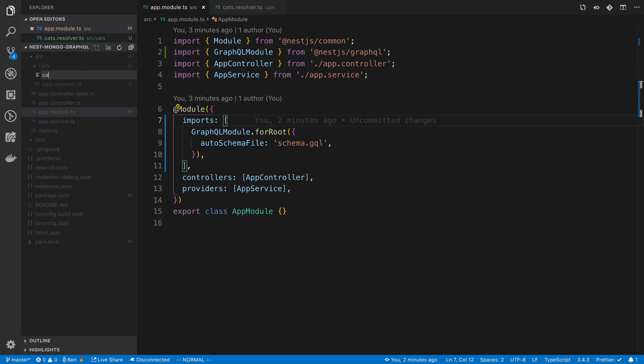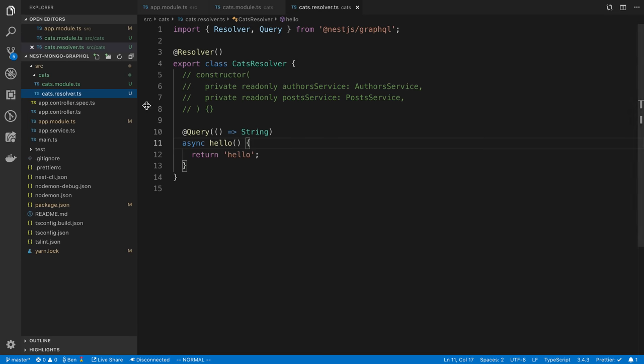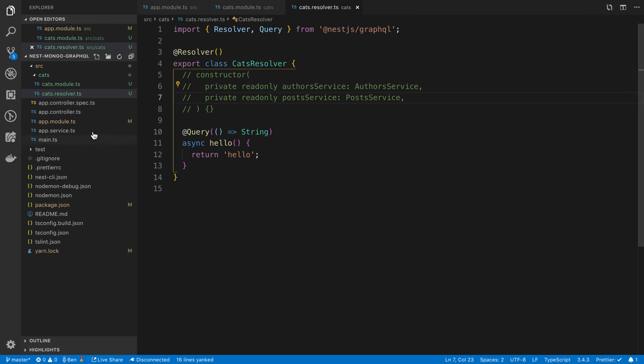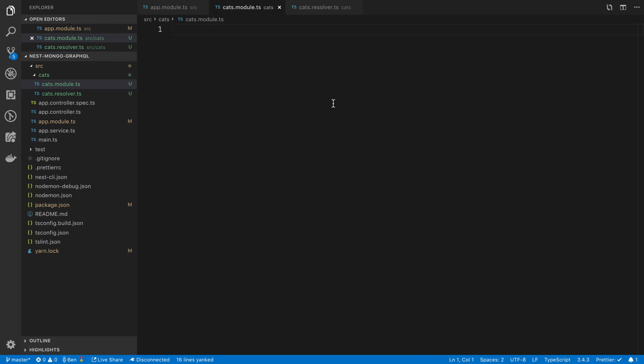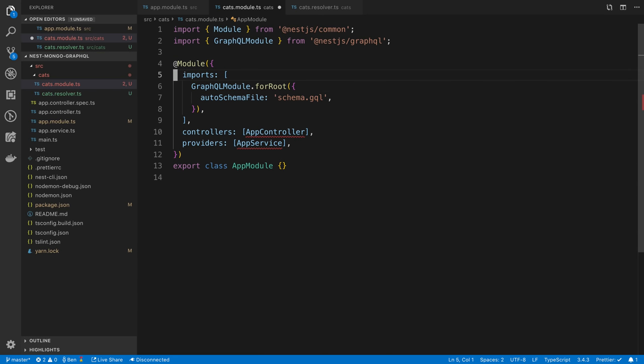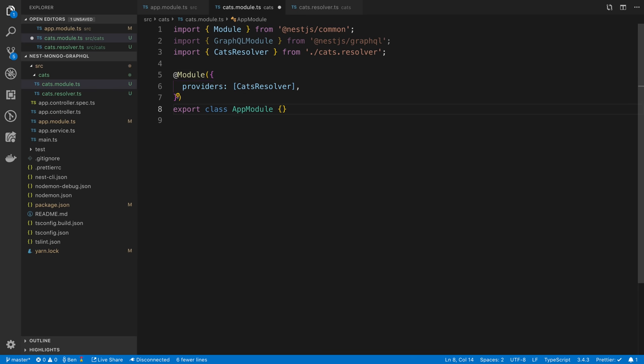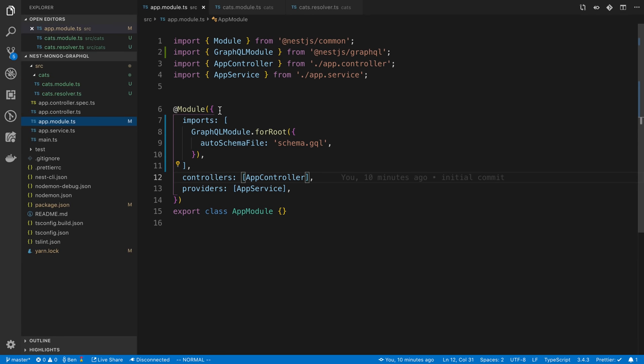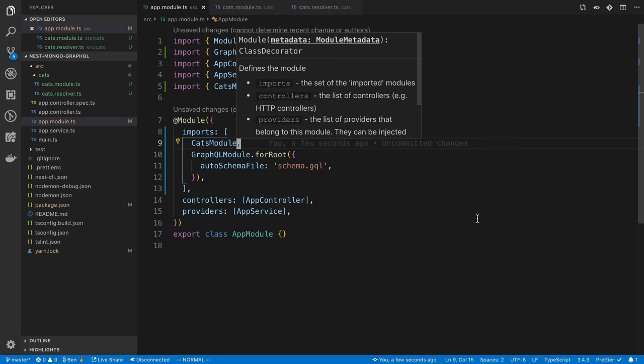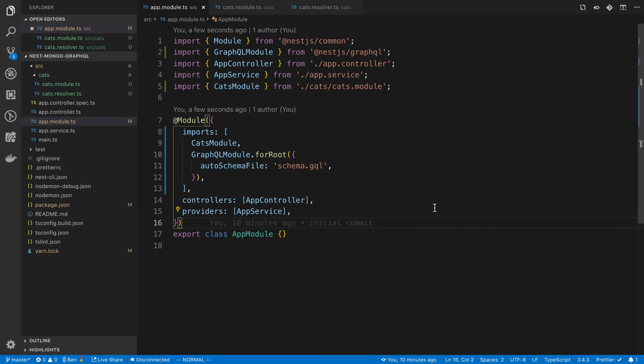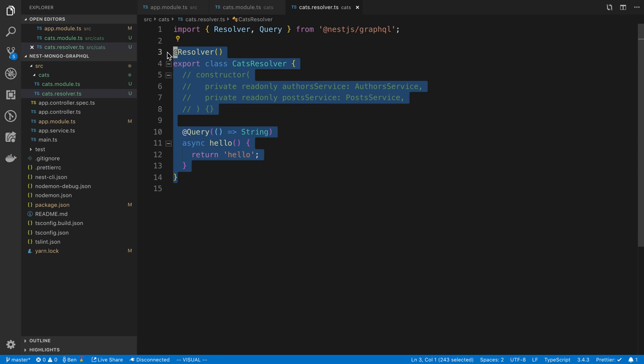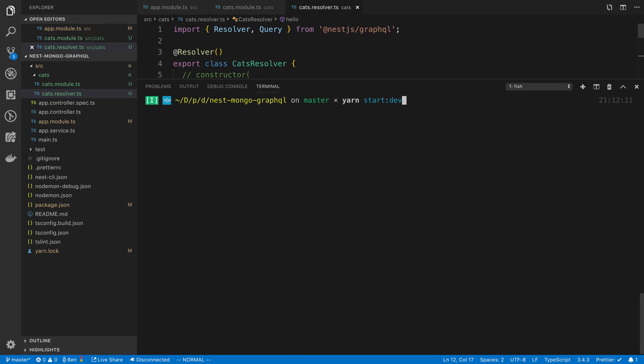We can create a new cats module.ts. We can pretty much copy what we have over here. We're going to have a single provider cats resolver and we don't need any imports. Then we can import this cats module inside our app module. We're going to say cats module, and now we have imported in that cat module with the single resolver that has a hello query.